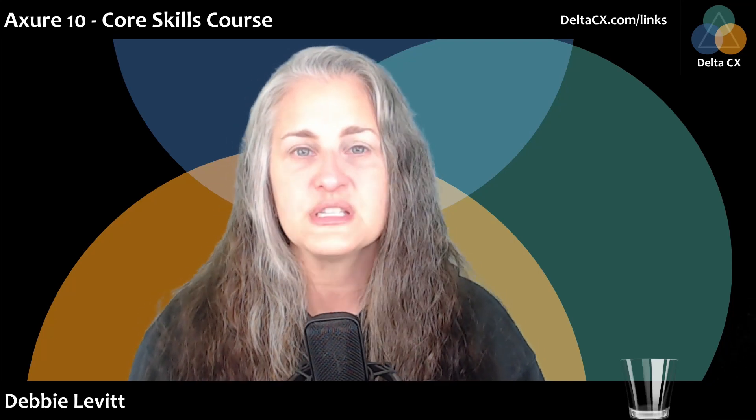Welcome, Low Ego Action Heroes. I'm Debbie Levitt from Delta CX. We are a full-service CX and UX consultancy, and this is my Axure 10 Core Skills course. I've been using Axure since February 2011, and I've been teaching it for many years. In fact, I've been one of Axure's recommended trainers since 2014. This course is designed to take you from super Axure newbie or Axure afraid all the way through to confident intermediate.